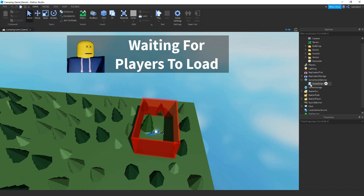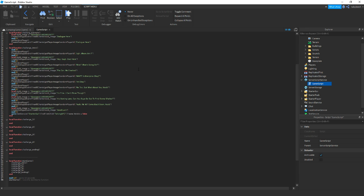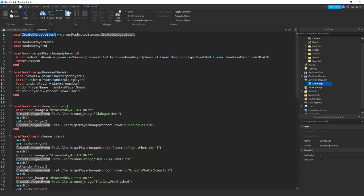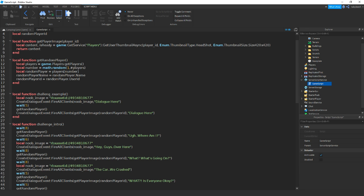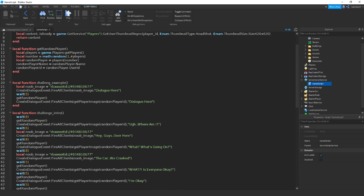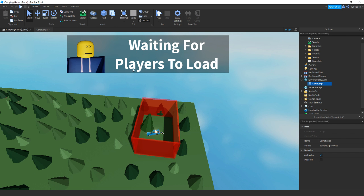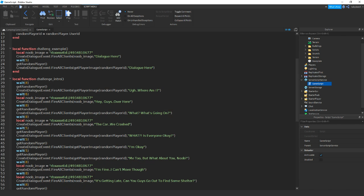The last thing I did was inside Script Service I added in a game script. I'll zoom in so you can see what it does. So here this is the local create dialogue event which is the remote event in ReplicatedStorage. Then this function 'get player image' gets the image of the player's head so when we talk. And then 'get random player' gets one of the players to talk out of all the players in the game. Then this function gets the noob's image. Then we have a local function 'challenge intro' which waits eight seconds before talking. I also changed the text to 'waiting for place to load'. So then one of the players says 'where am I?'